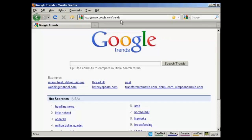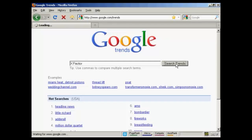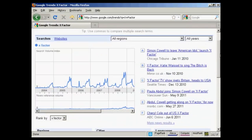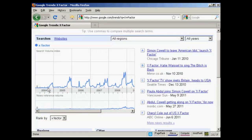Let's use a search term like X-Factor, the talent TV show. Let's click on Search Trends. Now you can see that the pattern developed here is fairly consistent. Interest starts to build as the show is trailed, and then after the winner is announced it drops off.